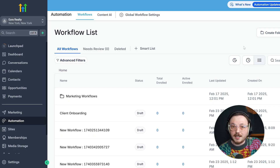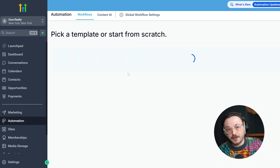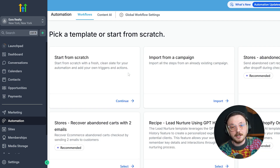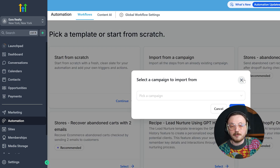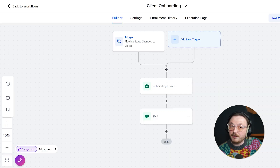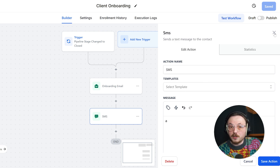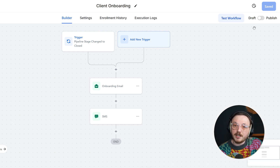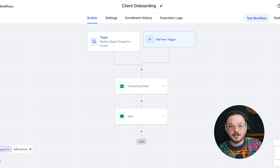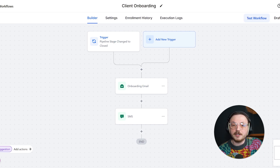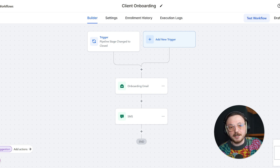Go High Level, on the other hand, is built for marketers who want everything in one place. You can set up workflows that combine email, SMS, and even voicemail drops to keep leads engaged at every step. When a lead books an appointment, Go High Level automatically sends them a reminder. For old leads, reactivation campaigns can be launched effortlessly in minutes. The level of integration and automation Go High Level offers is unmatched, making it a clear winner for marketing capabilities.